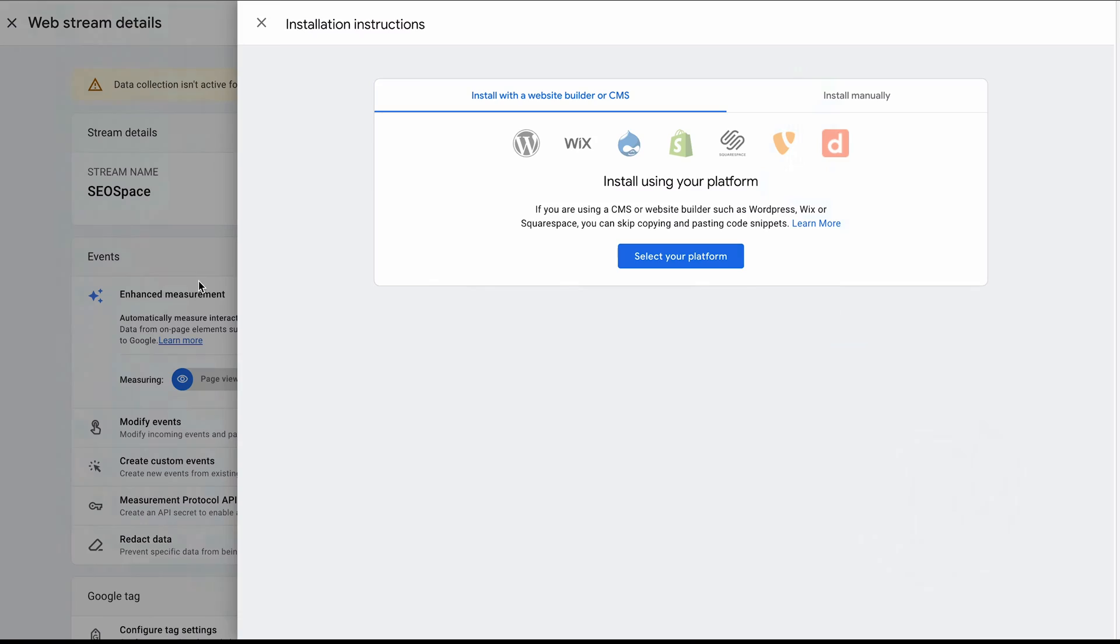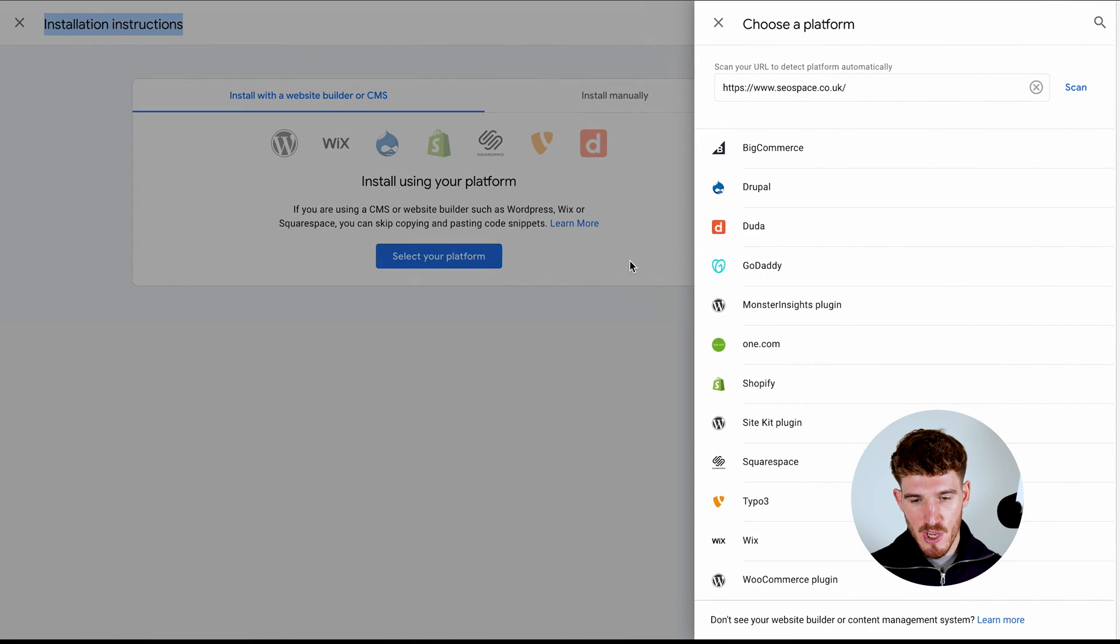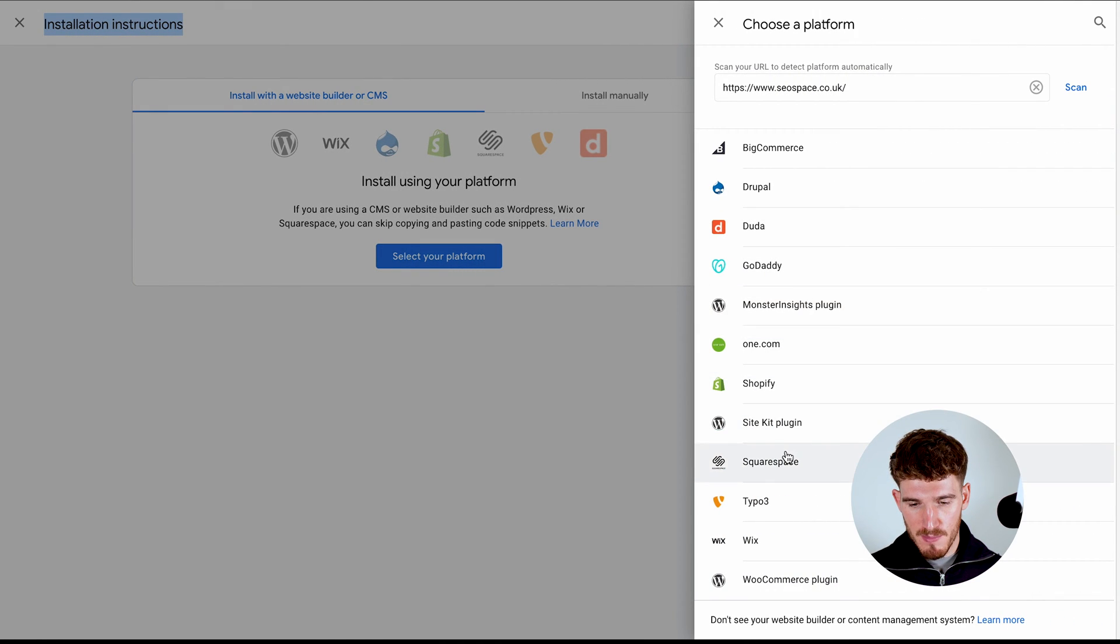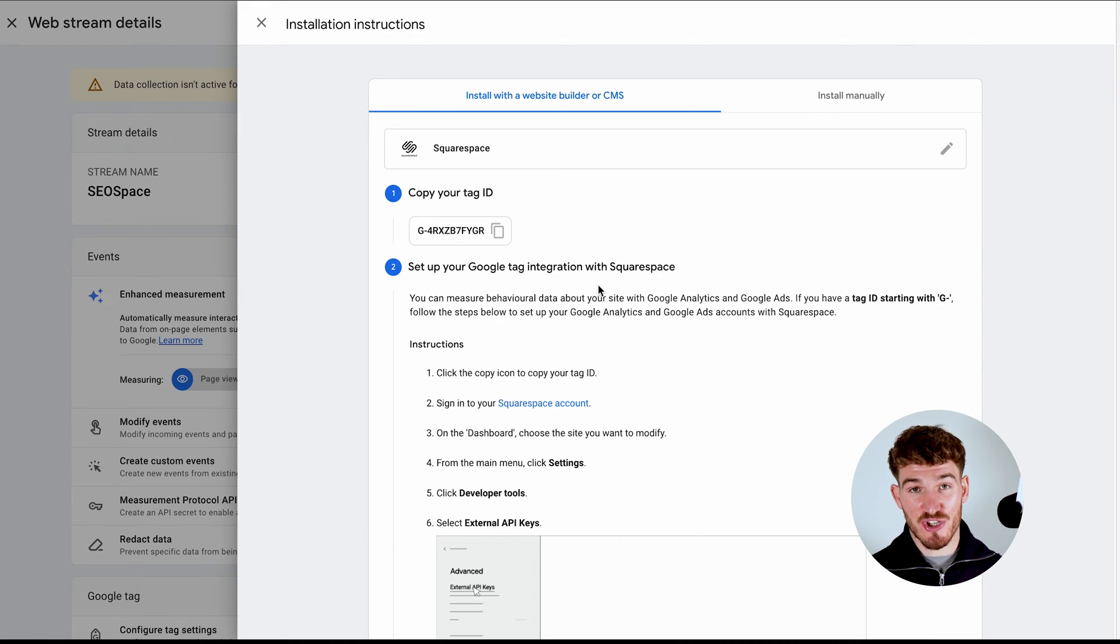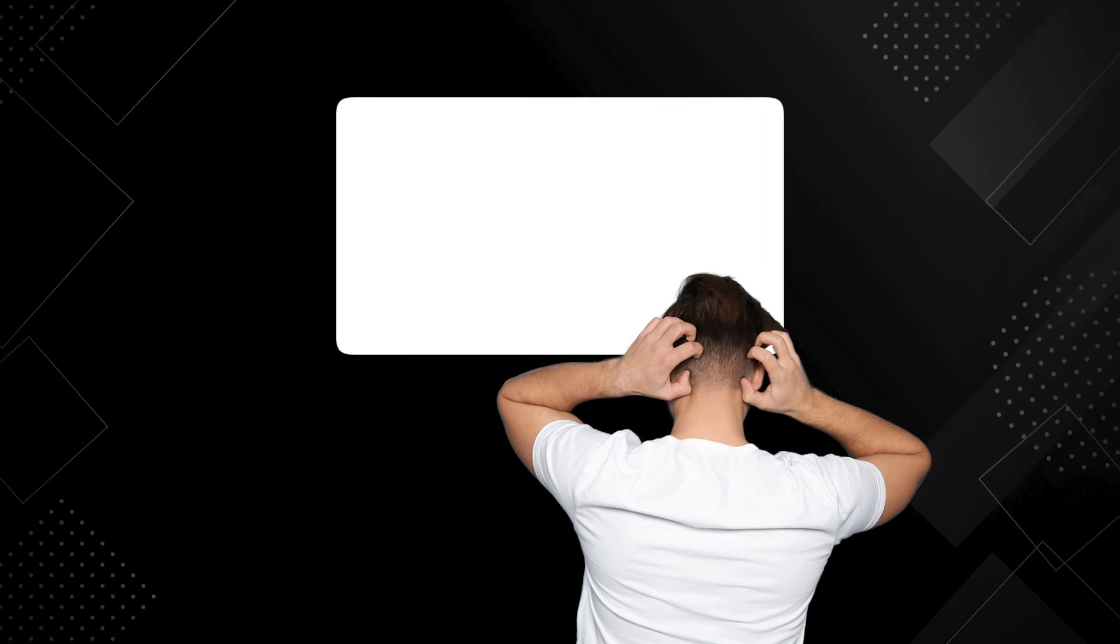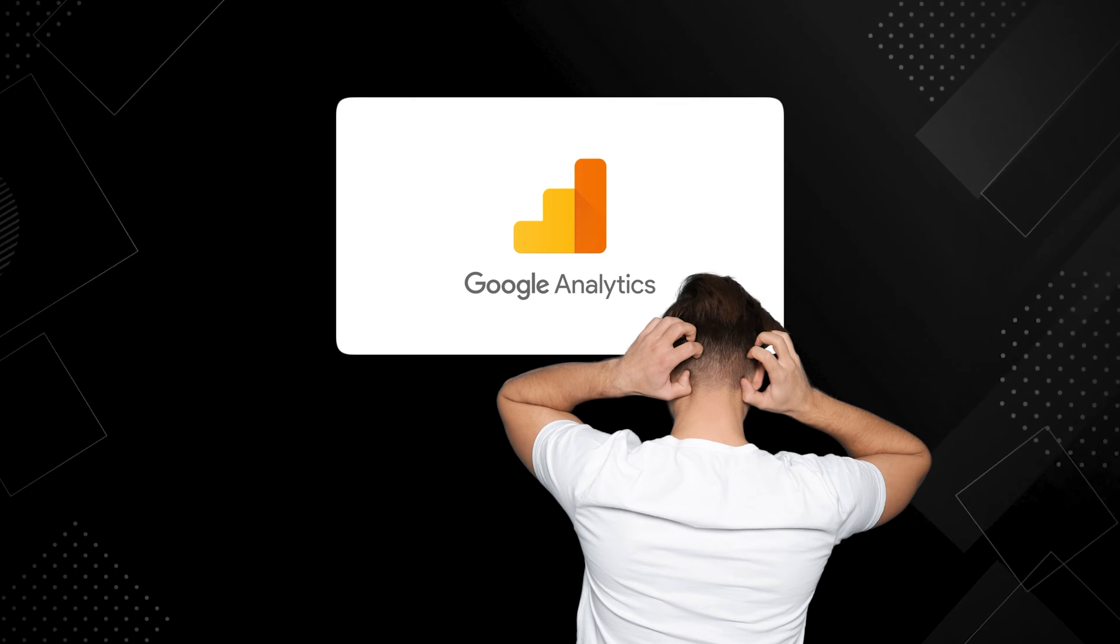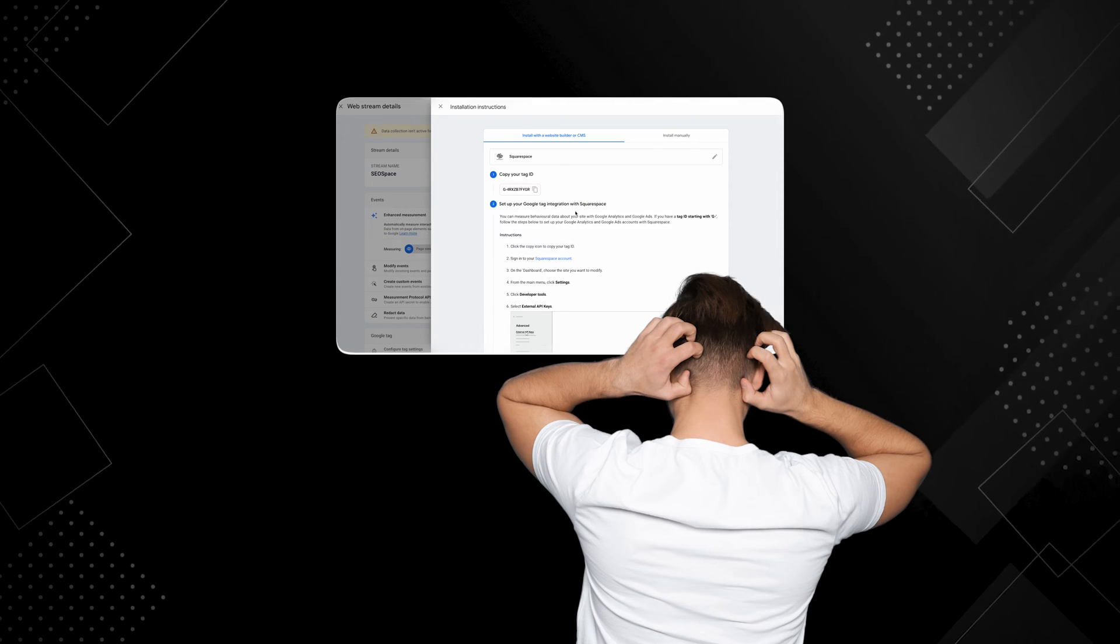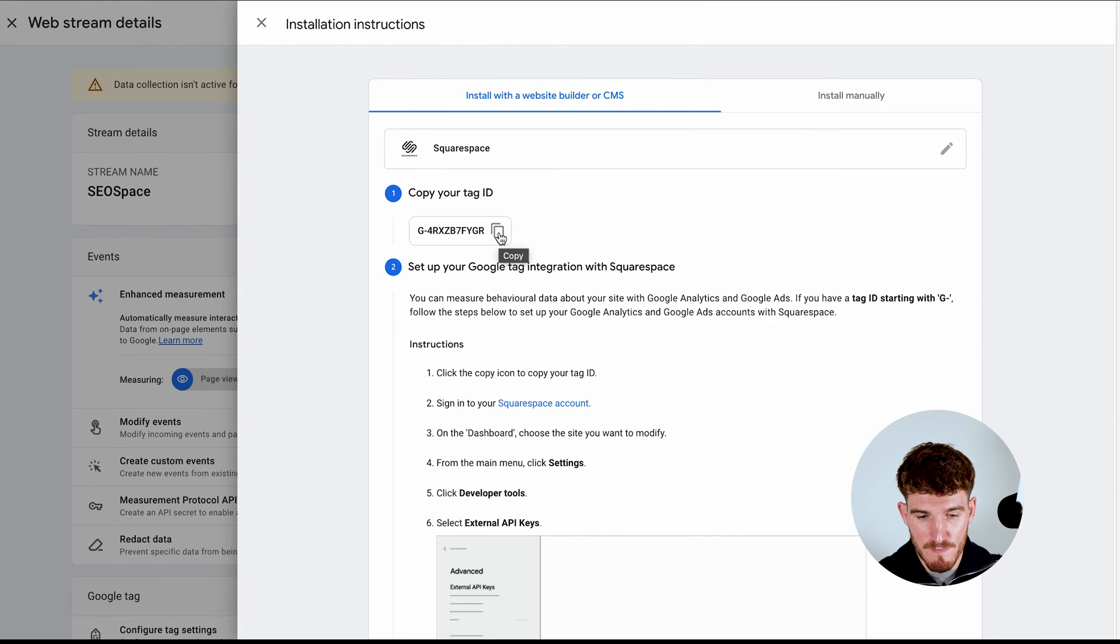Now don't be put off by this because Google Analytics now to make things even easier even has this little installation instruction pop-up that comes through. So you can just go through, select your platform, go over to Squarespace. And it's actually going to give you the instructions, which makes things a lot easier. So if there's anything in this video that doesn't make sense and you want to follow Google Analytics and what they recommend, just feel free to go ahead and follow these instructions. But I am going to show now for you.